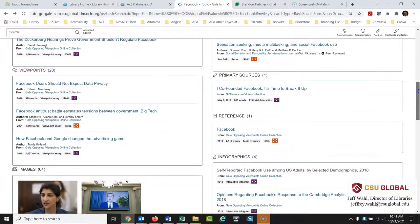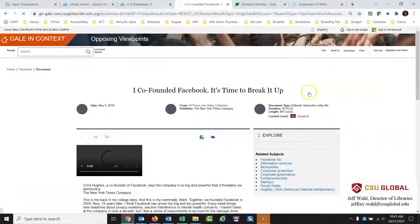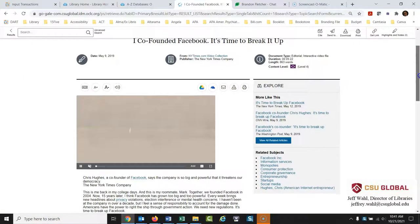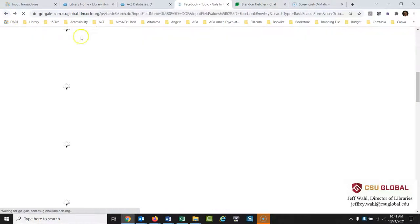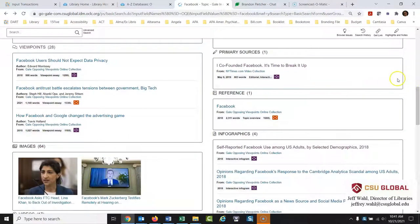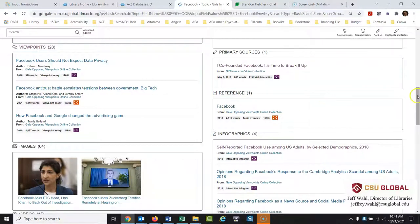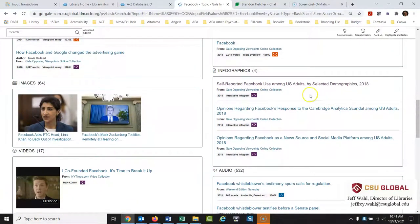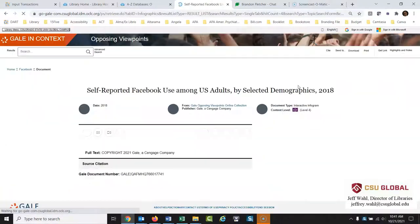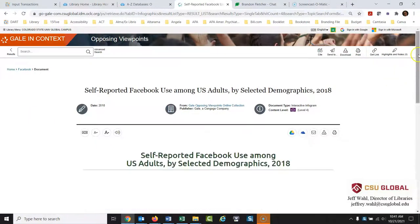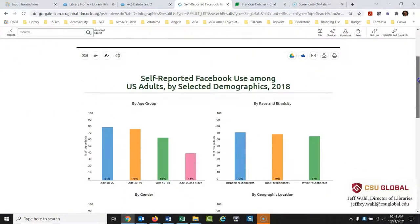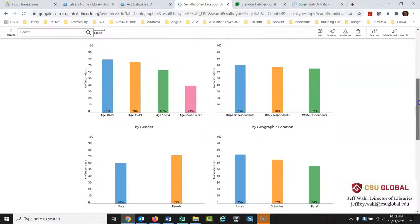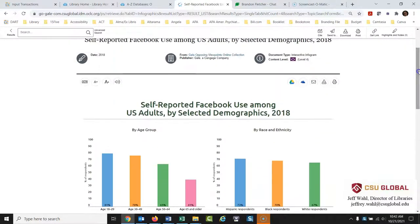So let's look here. So then we have primary sources. So this is an interview with one of the founders of Facebook who says it's time to break it up and you get to see the video there of this interview. It might be interesting to look at. Let's go back here. Here is a section from a reference book on Facebook just giving you some basic facts again. Infographics self-reported Facebook use among U.S. adults by selected demographics. Let's open this up and take a look at this. So nice, some nice charts breaking down these basically statistics. It could be very interesting for your paper.